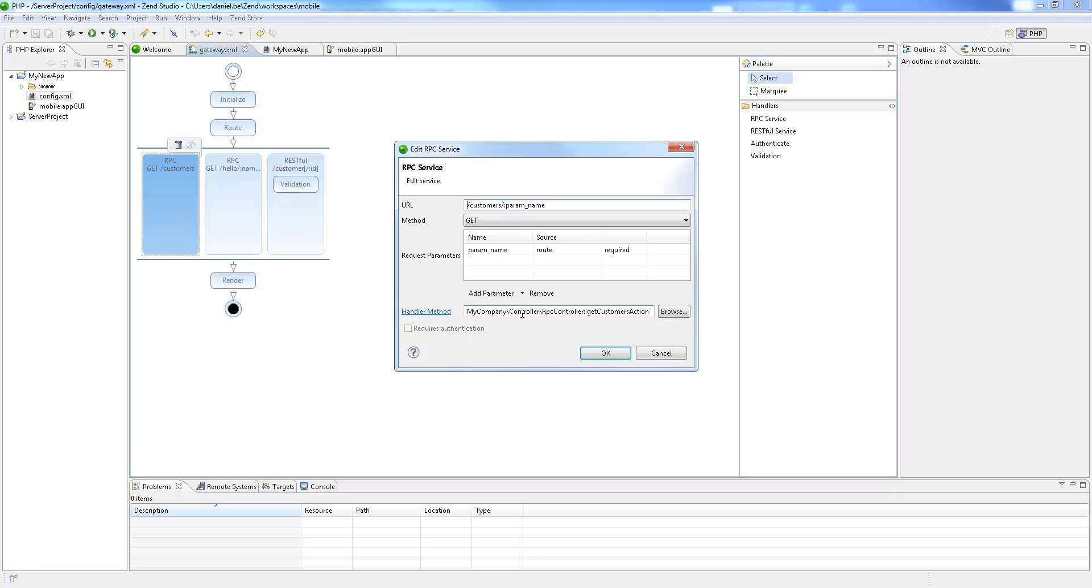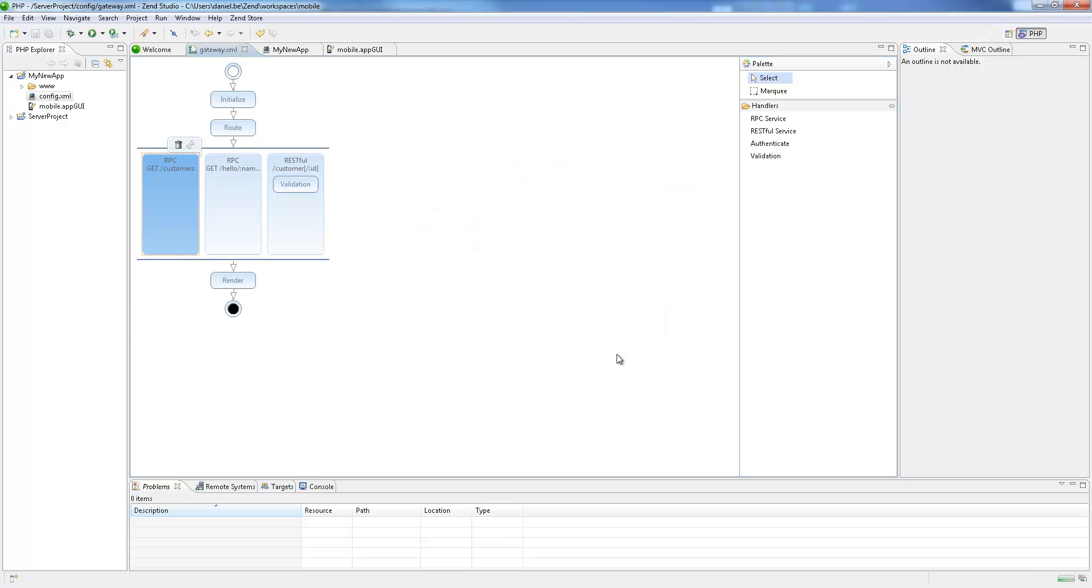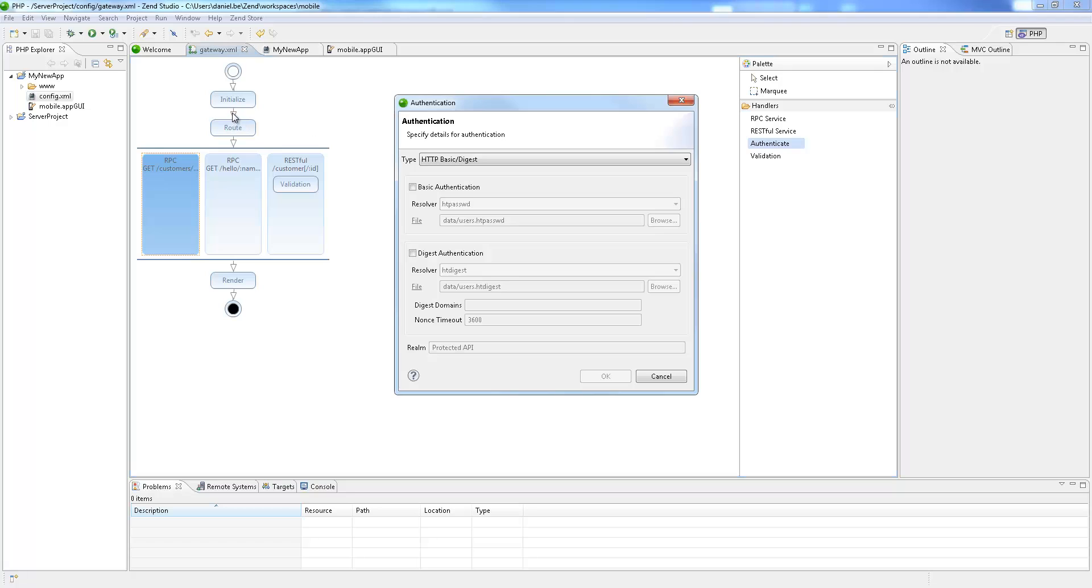These services can then run on the Zen Server gateway which provides mobile backend capabilities including authentication, filtering and validation.